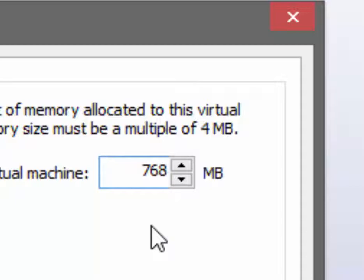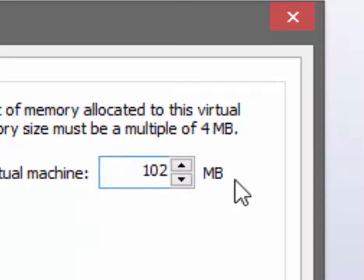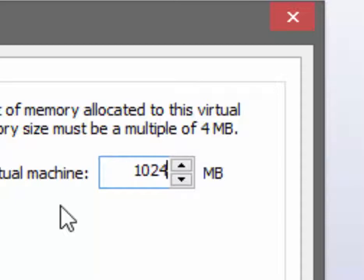768 megabytes of memory is fine to use. I'm going for speed at this point, and this is the only virtual machine on this host machine right now, so for the brevity of the video I'm going to select one gigabyte, but you should choose 768 megabytes.